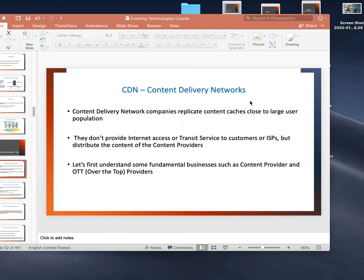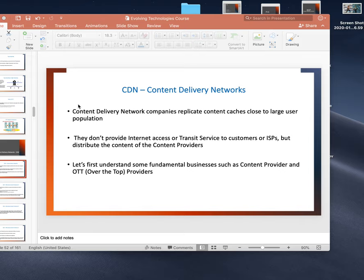Let's talk about CDN - Content Delivery Networks. This topic will be on the CCD practical exam. We will cover why we have CDN, the advantages of CDN, which companies are doing CDN, terminology like content provider and over-the-top provider, how CDN works, server selection and redirection criteria, request routing including proximity-based routing, and different topologies.